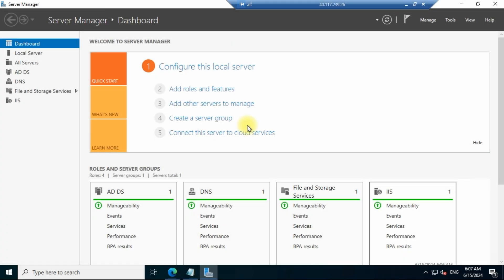Hello friends, welcome to the Cloud Week YouTube channel. My name is Manoj and today we will learn how to create user accounts in Exchange Server 2019, and how to provide them roles like admin role or global admin role.